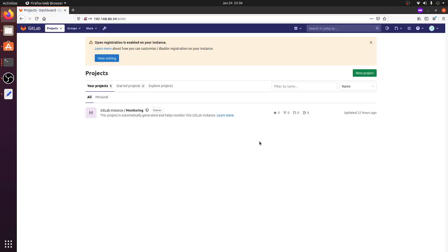I'm now logged in to the application. After you reset your password for the very first time, you'll land on the home page of the application. With this we have successfully installed GitLab on our machine using Docker. That's all for this video — see you in the next session, take care!